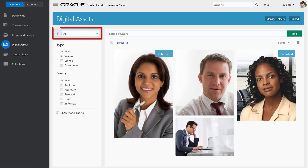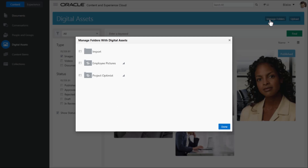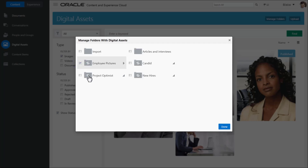In the asset view, all assets in Oracle Content and Experience to which you have access are displayed. By default, this view includes all items in the digital assets system folder and any subfolders. If there are other folders with files you want managed as assets, click Manage Folders. A list of all folders in Oracle Content and Experience Cloud to which you have access is displayed.